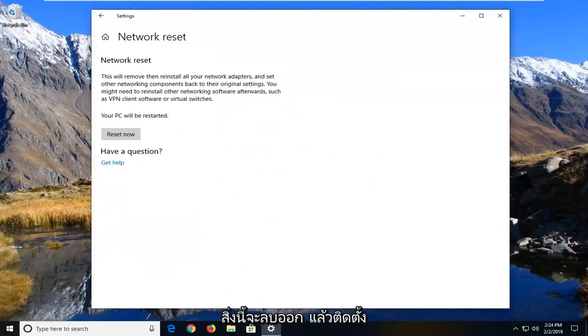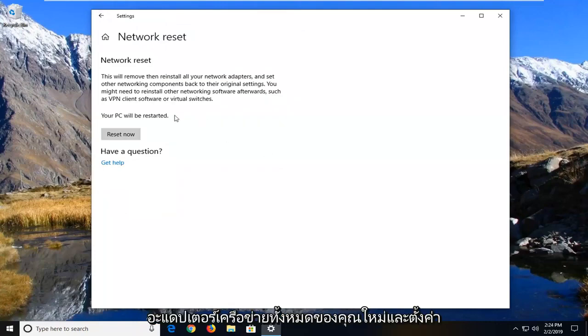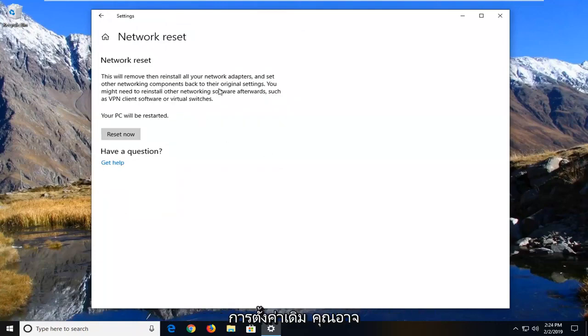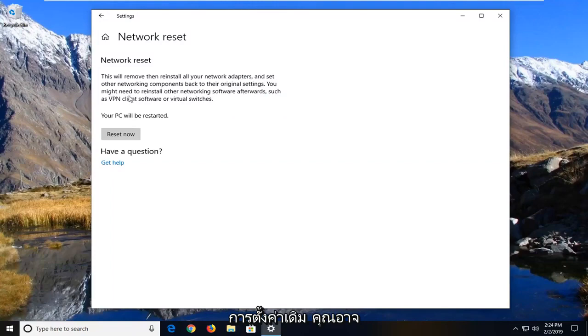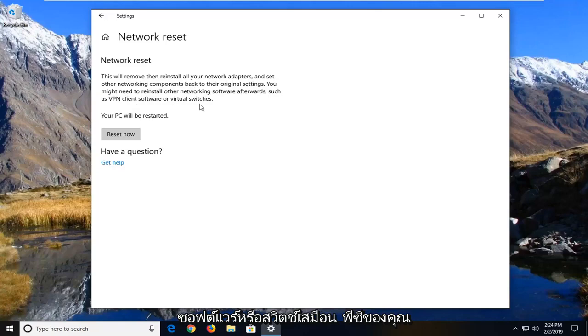It will say network reset. This will remove then reinstall all of your network adapters and set other networking components back to their original settings. You might need to reinstall other networking software afterwards such as VPN client software or virtual switches. Your PC will be restarted.